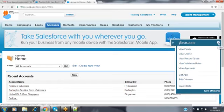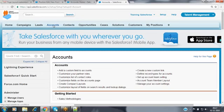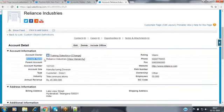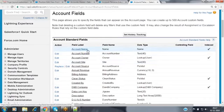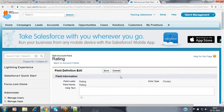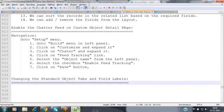If it is a custom object, we can easily change the label and tab name by going to the object and clicking the edit button. But if it is a standard object — like wanting to change the account tab from 'accounts' to 'my customers' — we cannot do it from the object view directly, as the label is in read-only format. We need a different navigation.